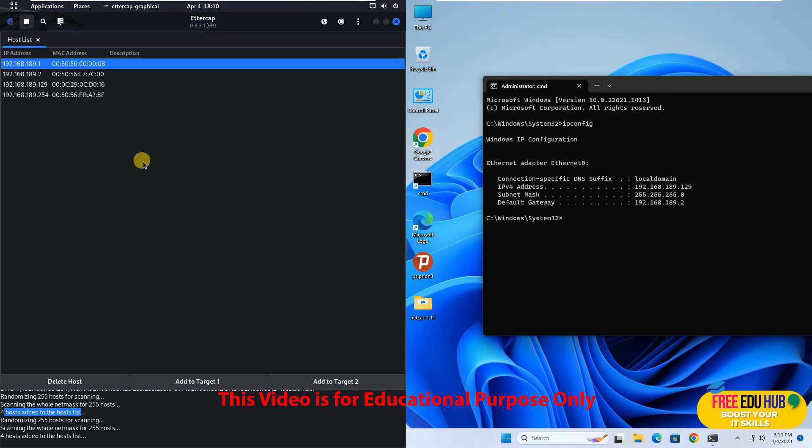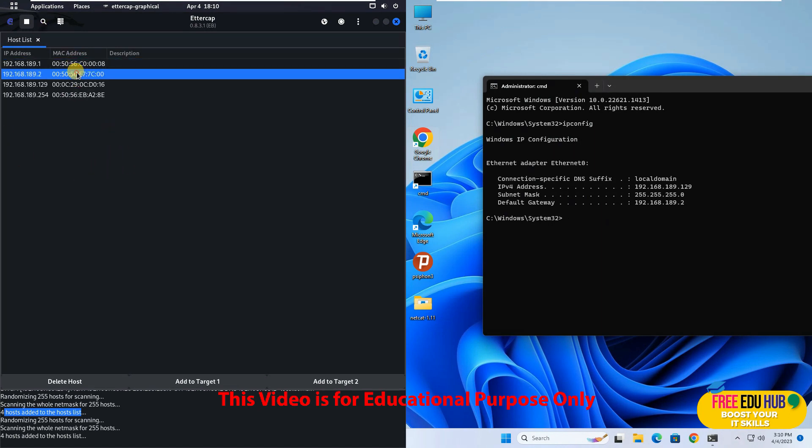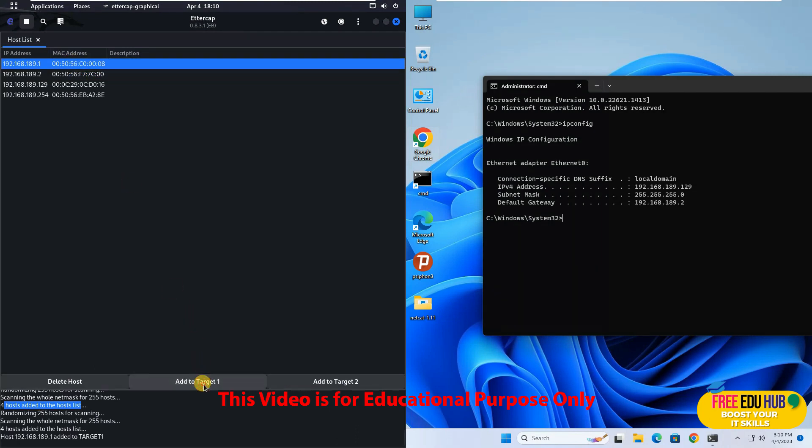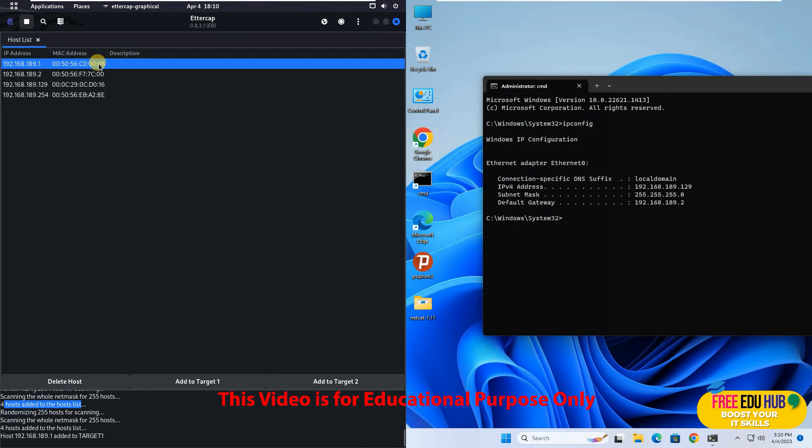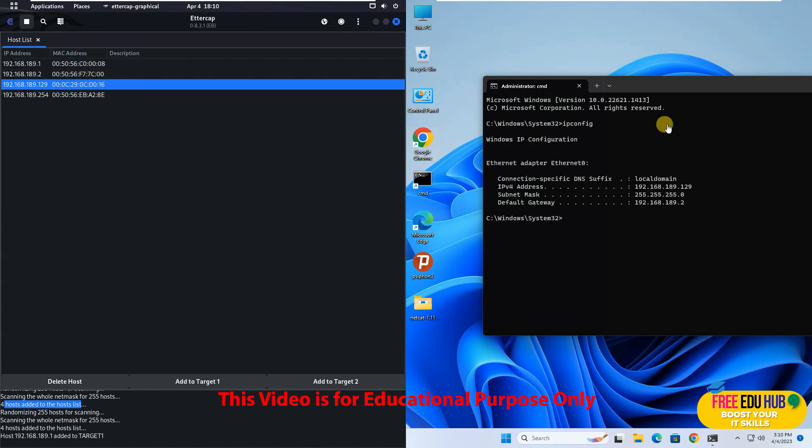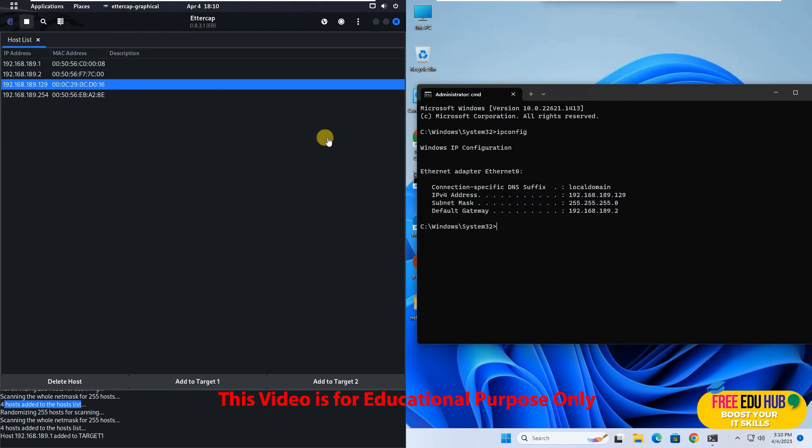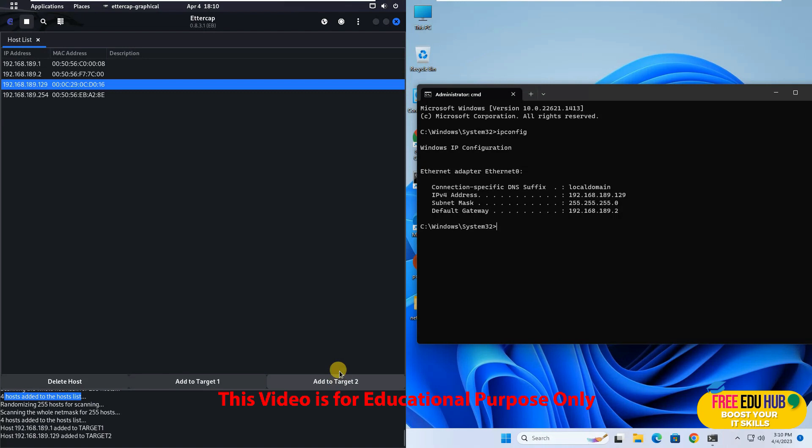So let's say that point A is our router. So I'll select this one and I'll add it to the target. Now that is added as a target which is my router. And now I want to target this Windows 11 machine which is right over here.